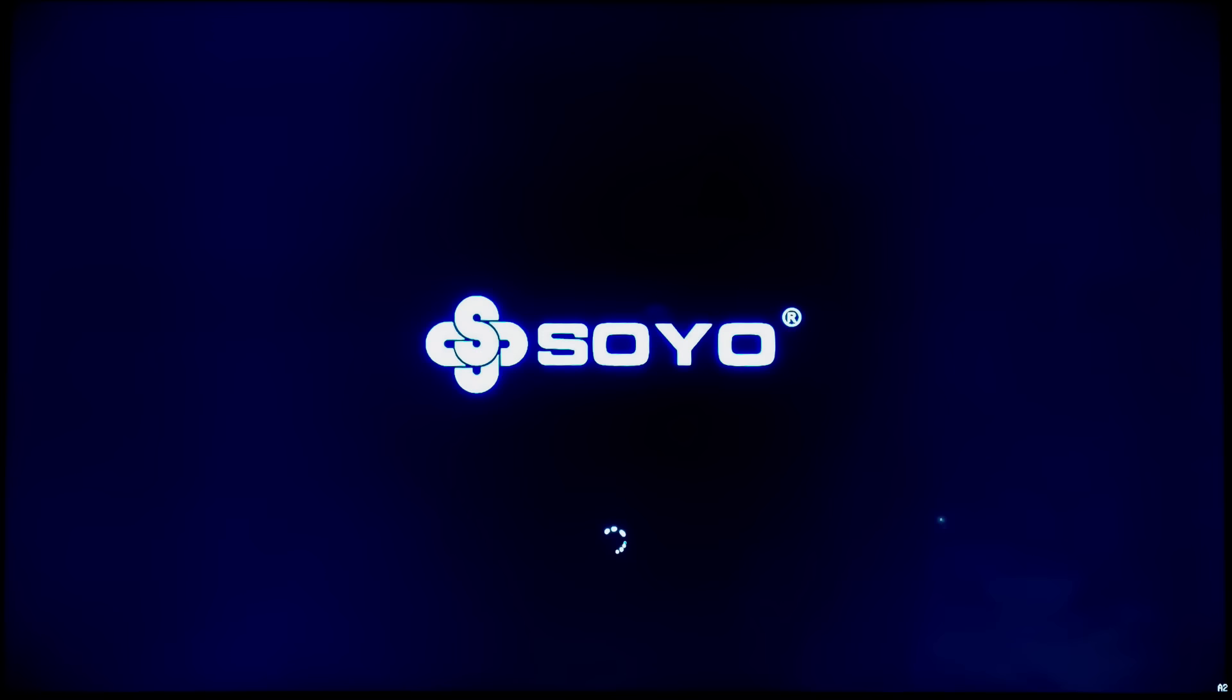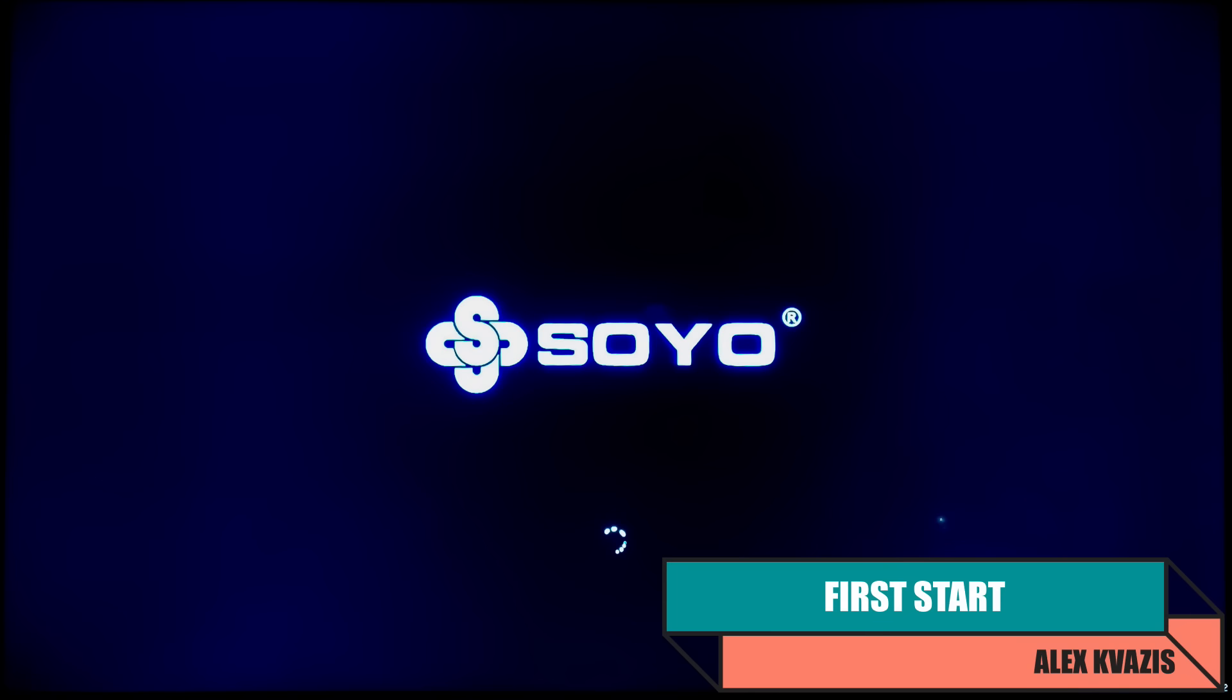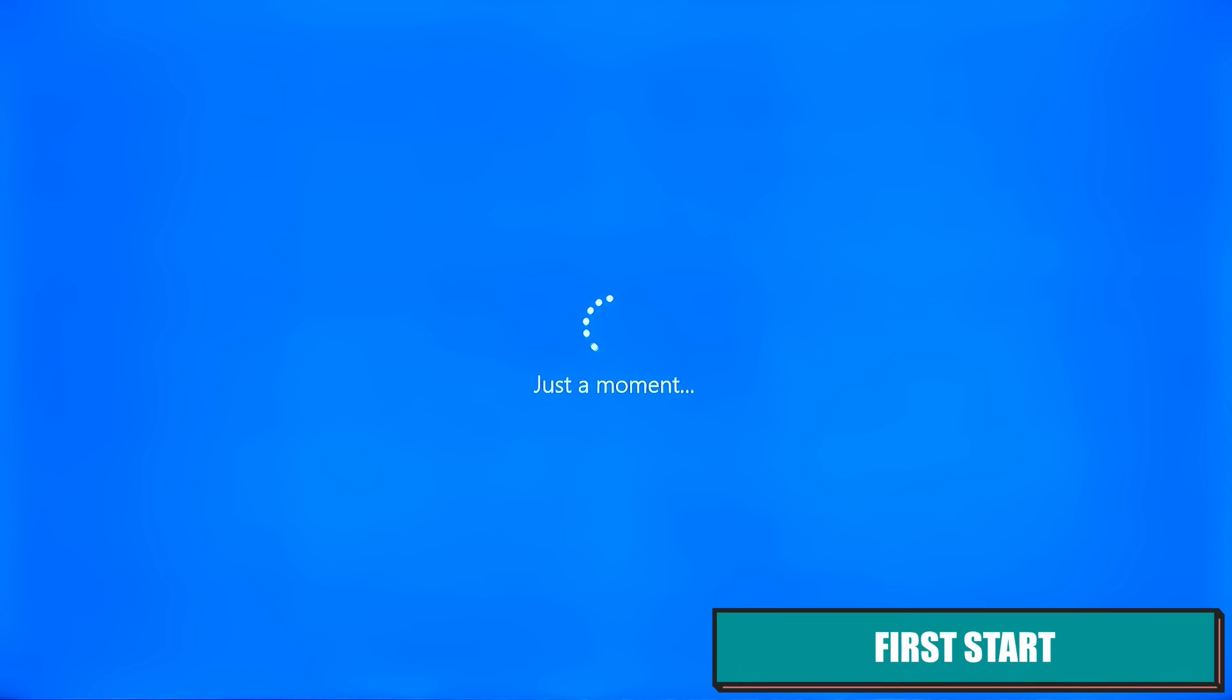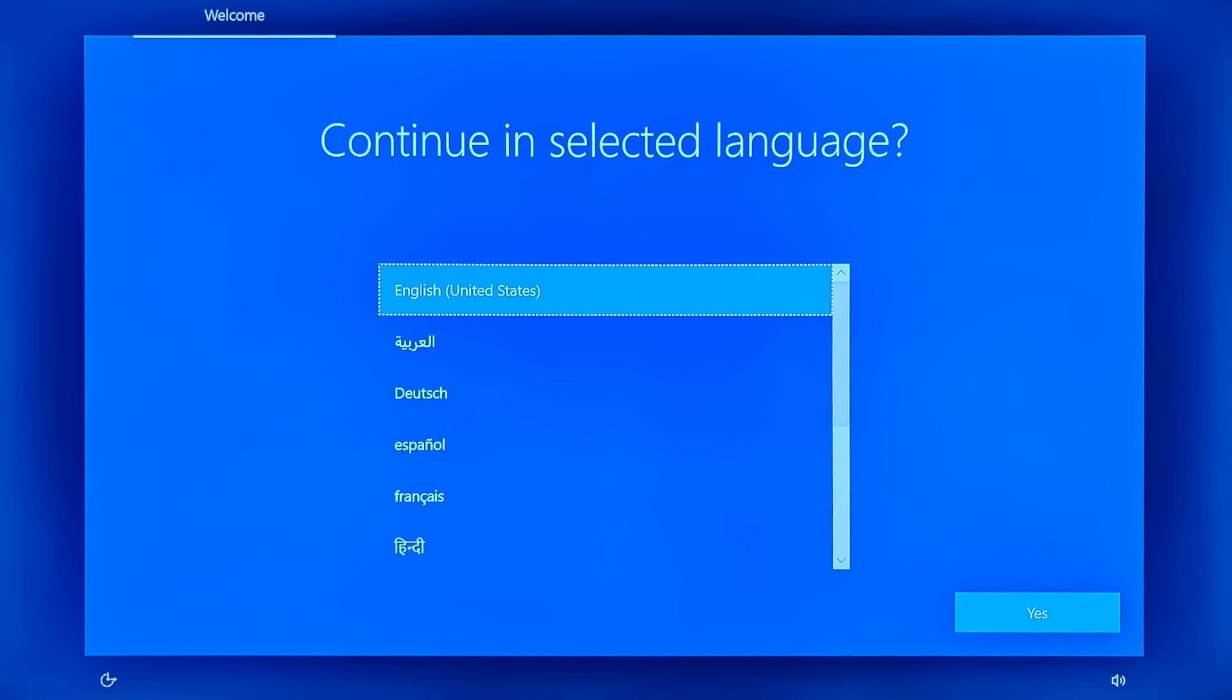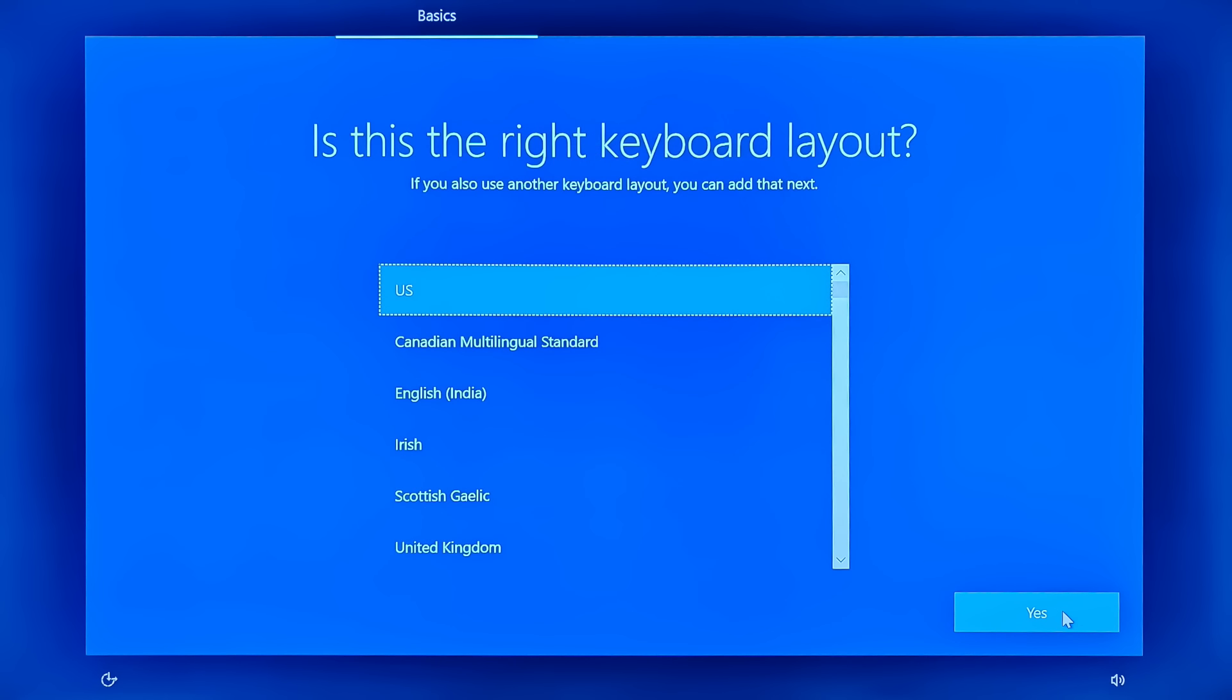Now it's time to connect the mini PC to a monitor or TV, as in my case, and get to know it more closely. Windows 10, pre-installed on the eMMC card, automatically starts. In the first window of the installation wizard, it suggests choosing a language. Then you need to select your region.